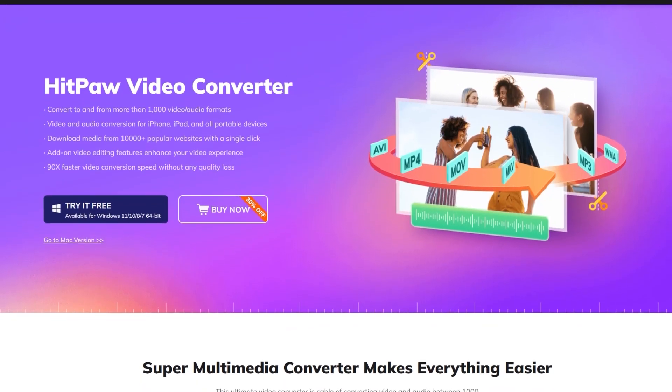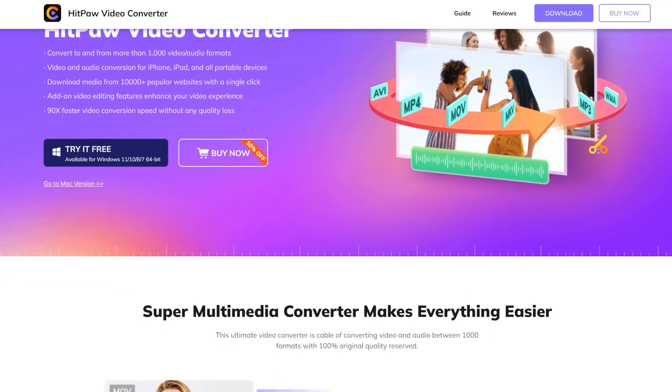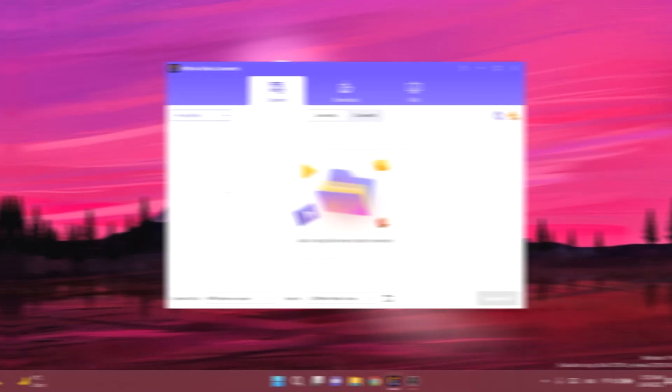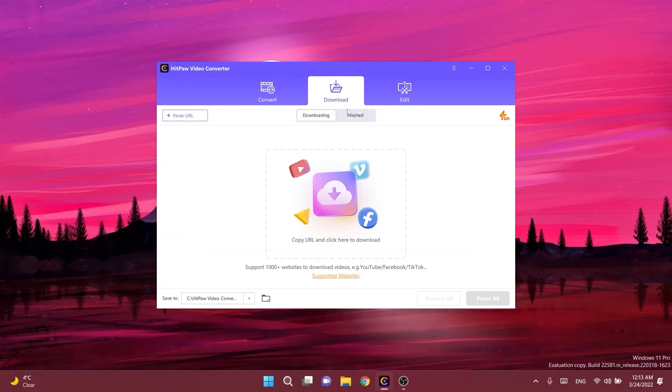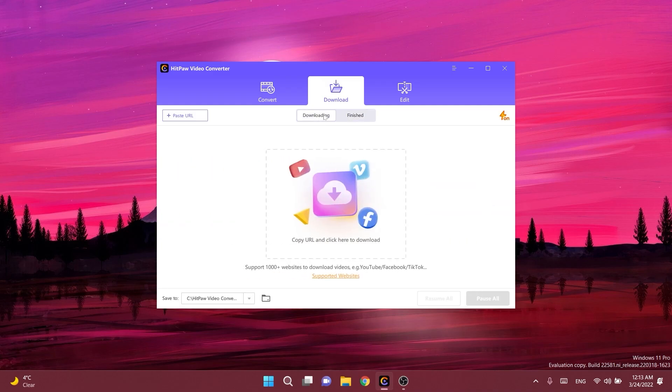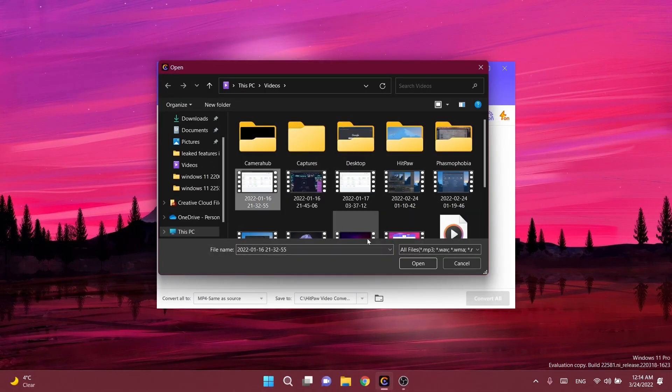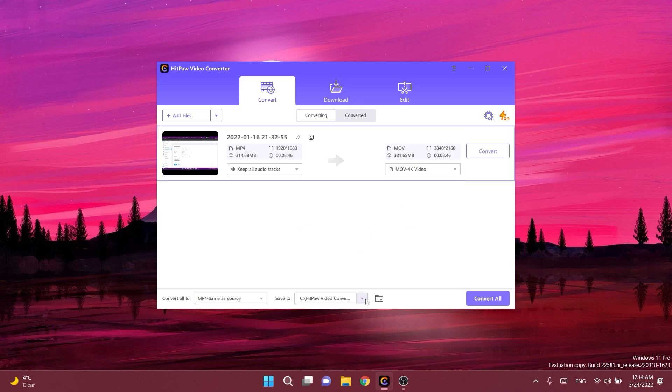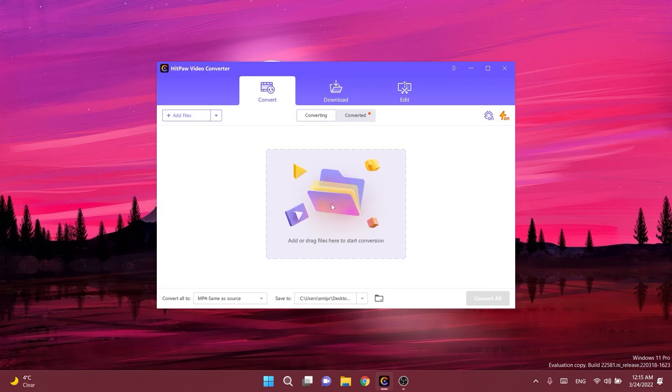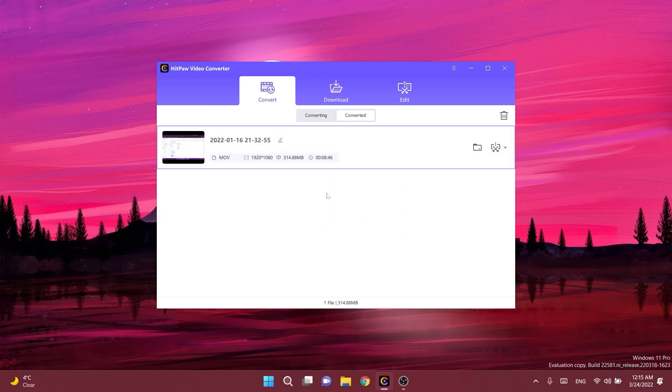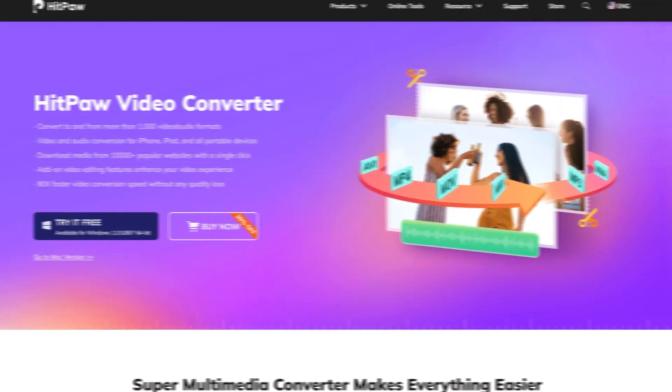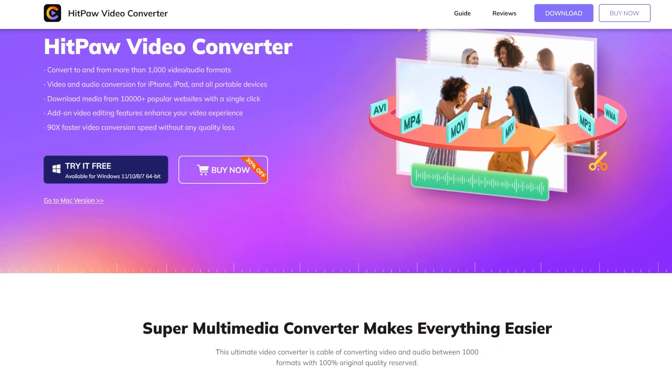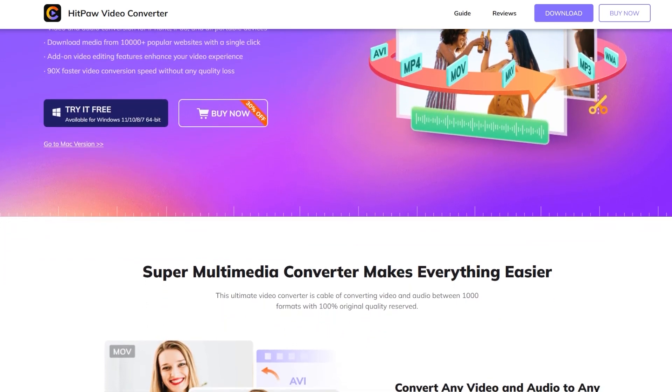This video is sponsored by HitPaw Video Converter. With HitPaw Video Converter you can convert to and from more than a thousand video and audio formats, download media from 10,000 plus popular websites with a single click and you even have the ability to apply simple edits to the file such as cut, merge and more. To start the conversion process simply select your video or audio file and then select the format you want to convert to. After you select the output location you can click on the convert button and the conversion process will be done in seconds. The video conversion speed is 90 times faster without any quality loss using the lossless acceleration feature. Download HitPaw Video Converter from the links in the description today and make sure to use the coupon code for a 30% discount.